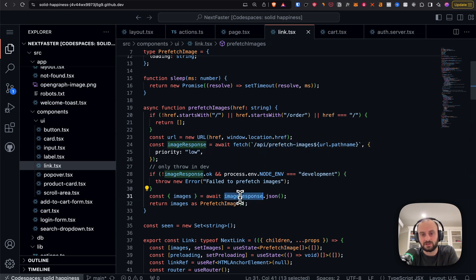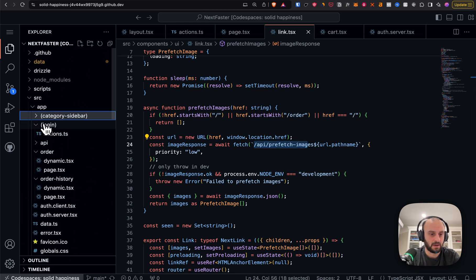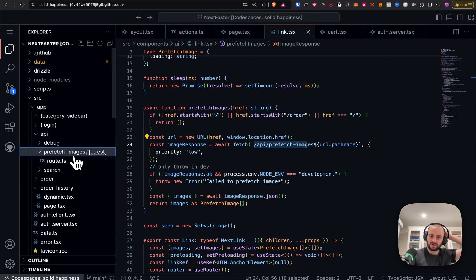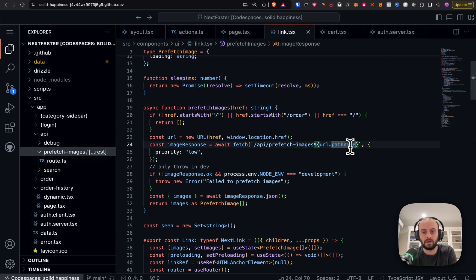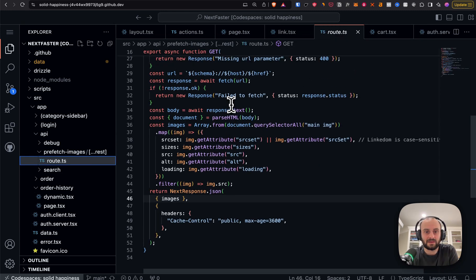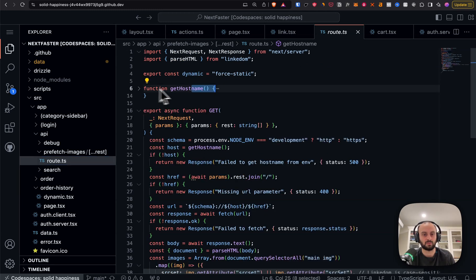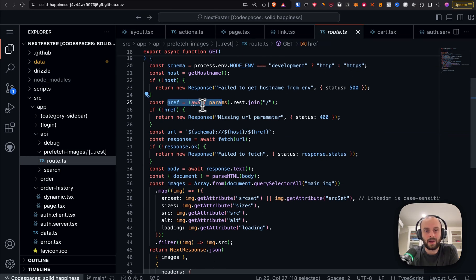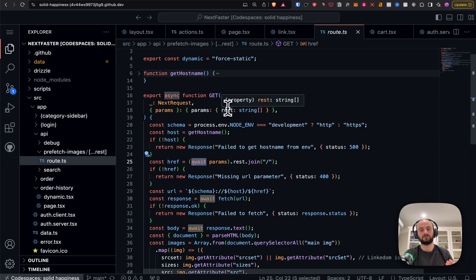Inside prefetchImages — still in the ui/link component — we create the URL and call the API route '/api/prefetch-images', then return the images. Looking at the app structure, there's an api folder with a prefetch-images route. You can pass it a pathname like 'hello/1/2' or in our case a product path.